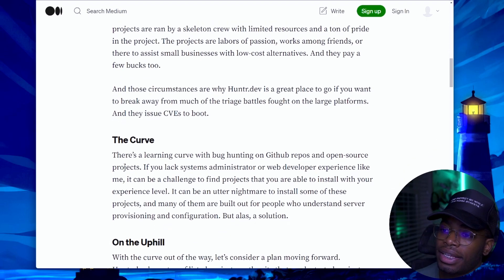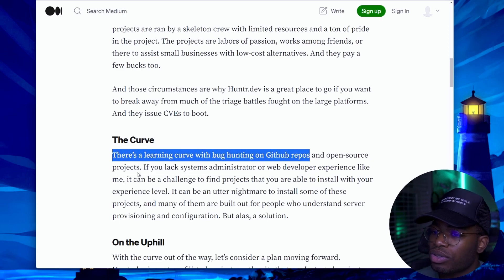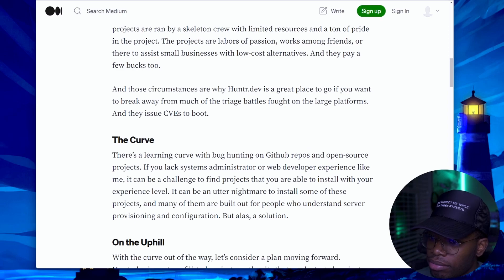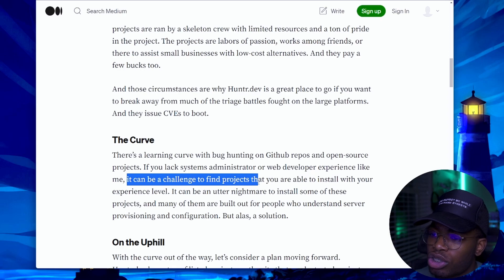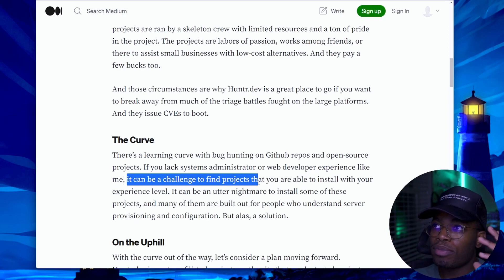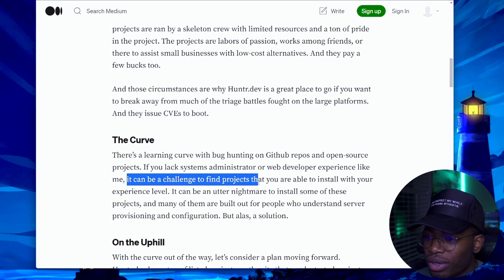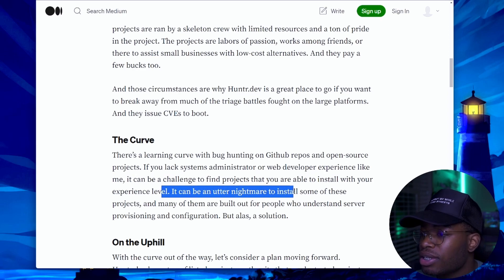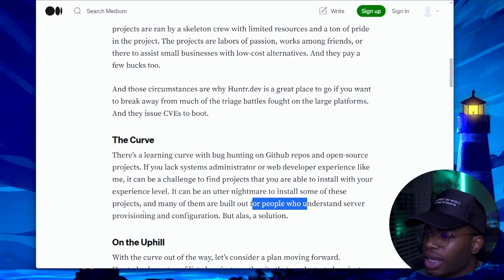There is a stipulation to get started. There's a learning curve with bug hunting on GitHub repos and open source projects. If you lack system administrator or web developer experience — like he did, like me — it can be a challenge to find projects that you are able to install with your experience level. I can tell you firsthand, the projects that a lot of people aren't hunting on Hunter.dev are absolutely difficult to install, even on a Linux server. It can be an utter nightmare, and many of them are built out for people who understand server provisioning and configuration.